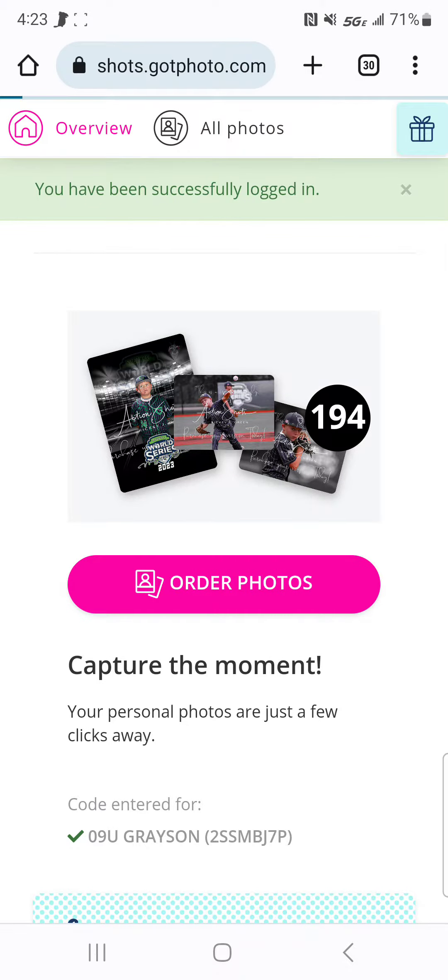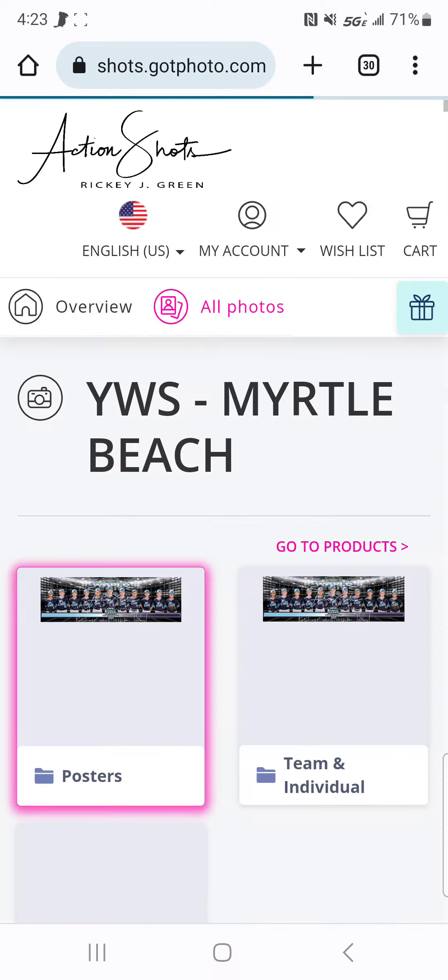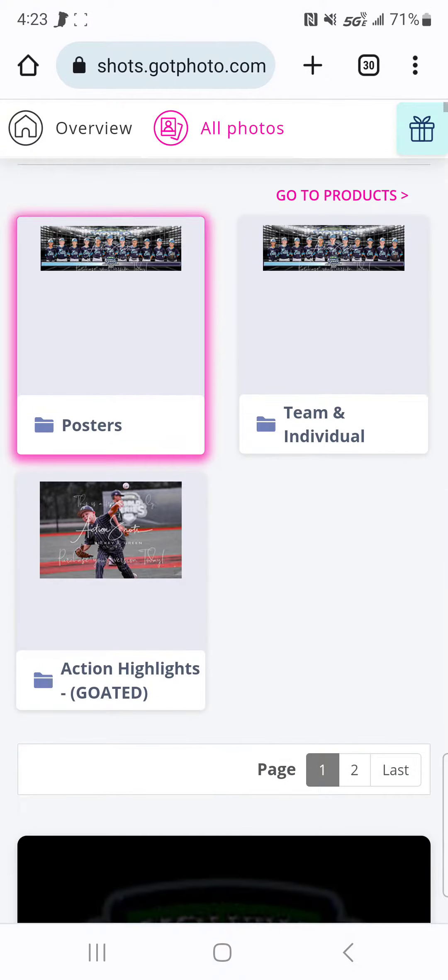Once here, you can browse your photos by tapping the photos. Go into your action folder.